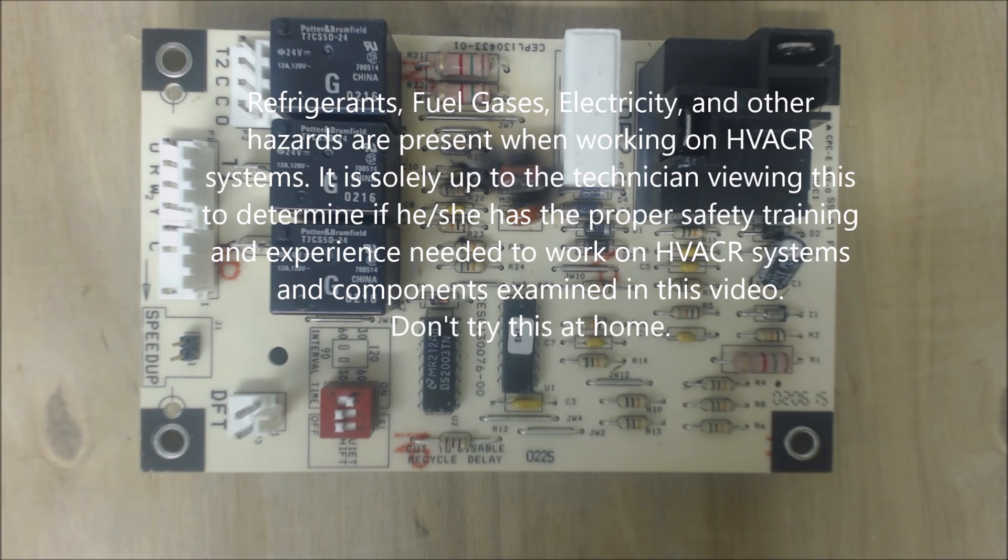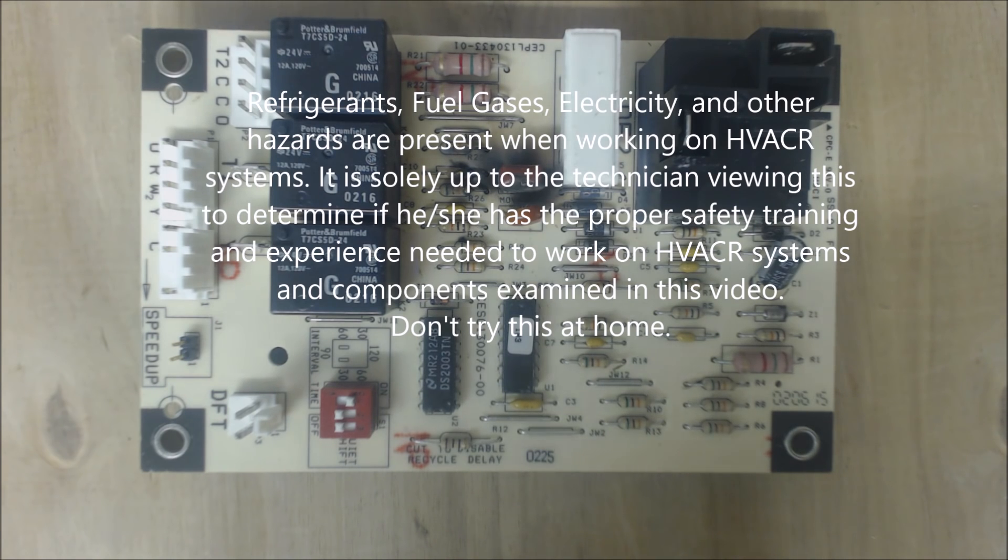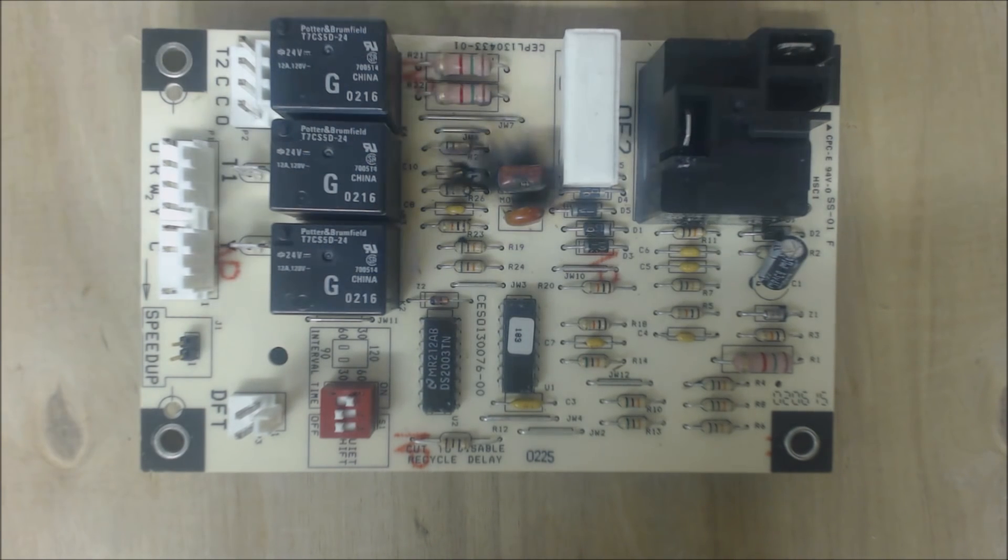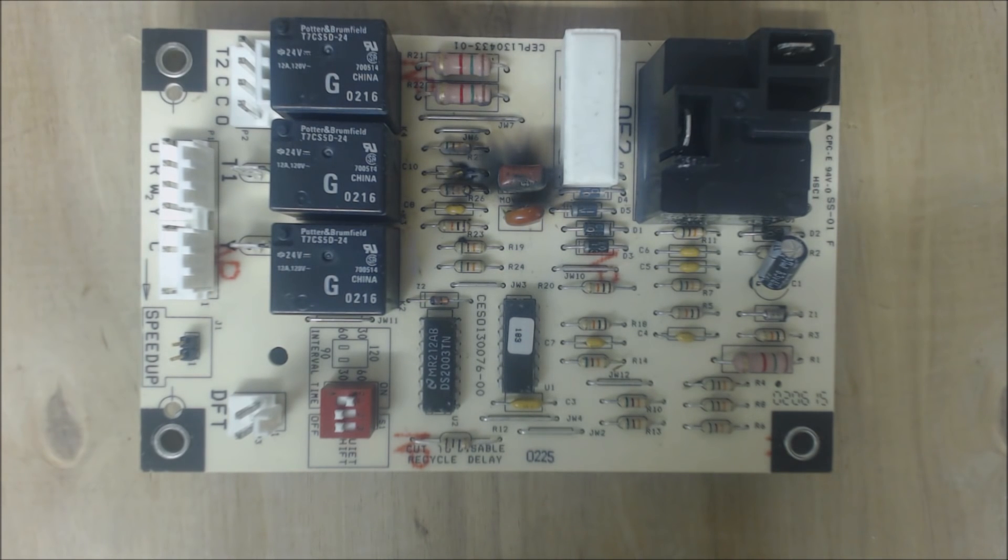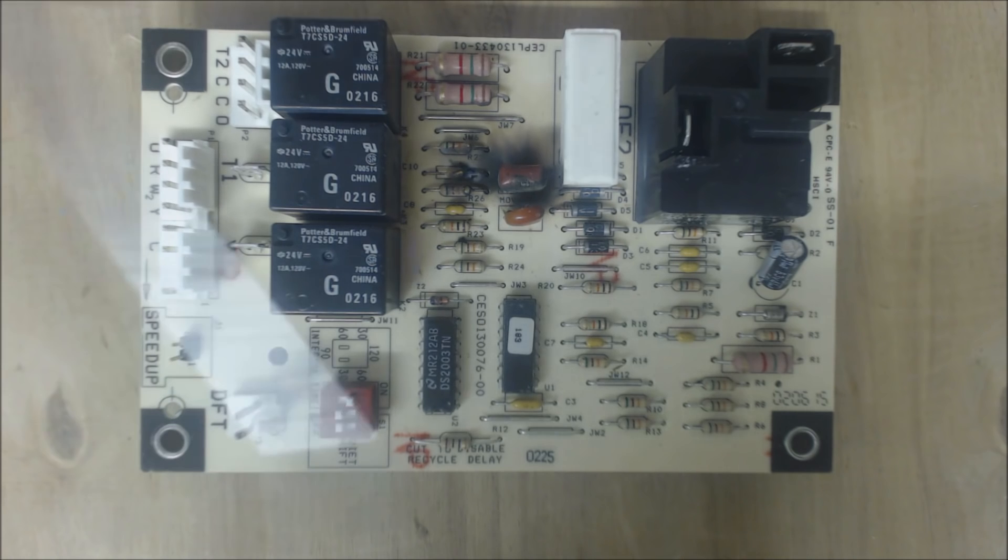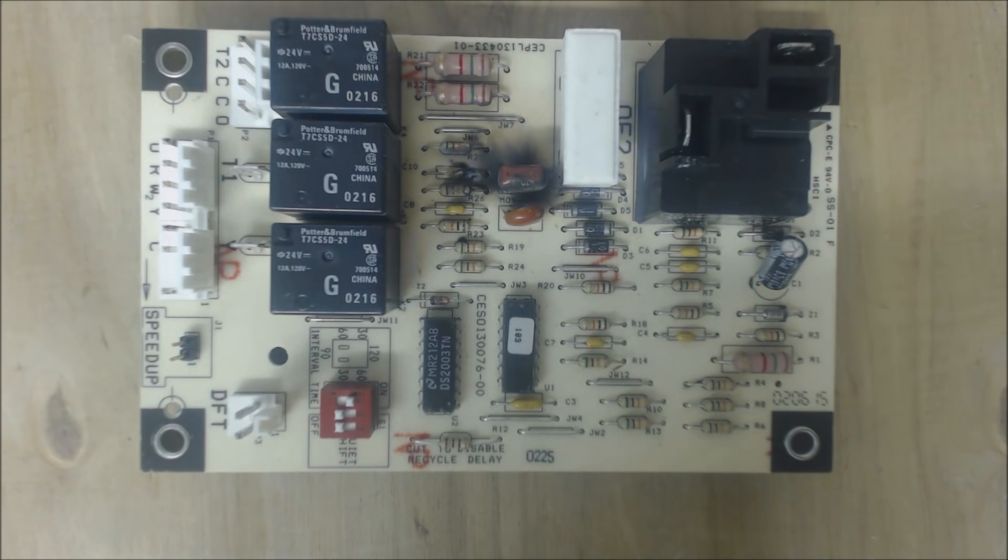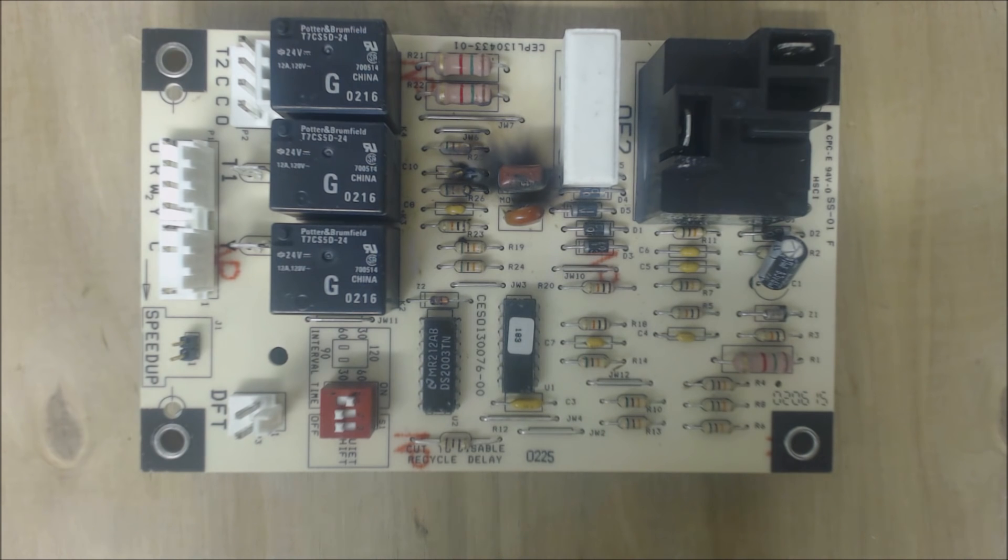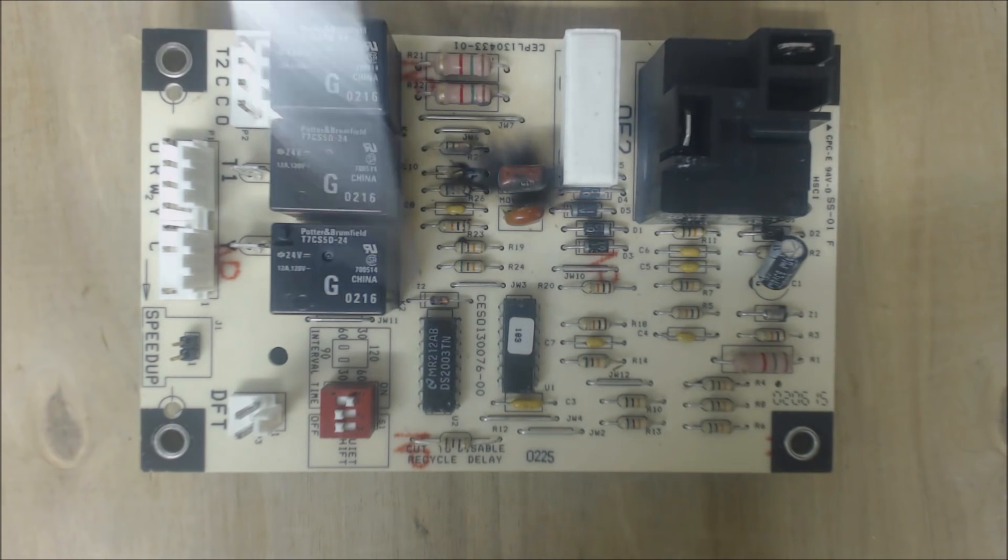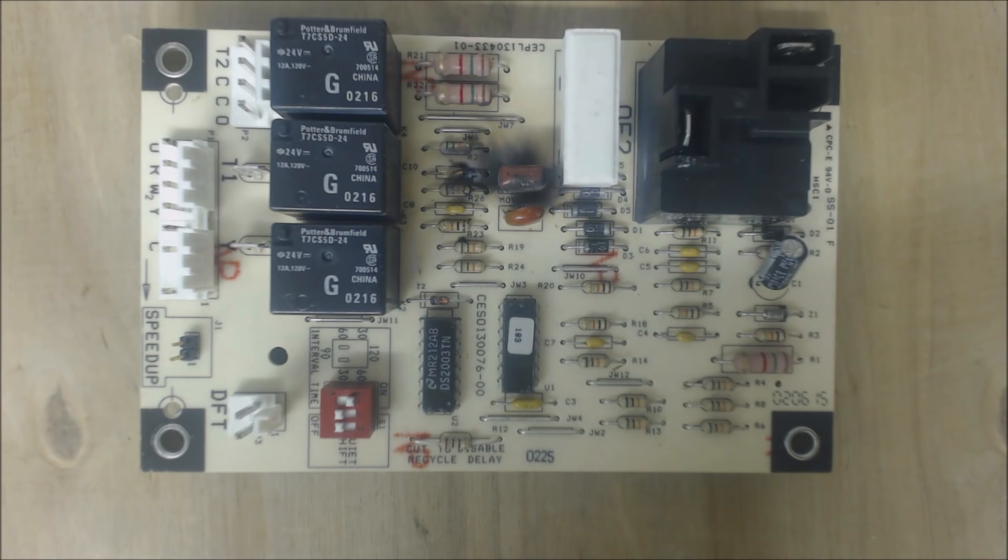Hey guys, this is AC Service Tech and today we're looking at a defrost control board. This is found in the outside unit, the outdoor heat pump unit, and it controls defrost. So if the temperature ends up being too low and the coils start to frost, then this control board handles that issue.